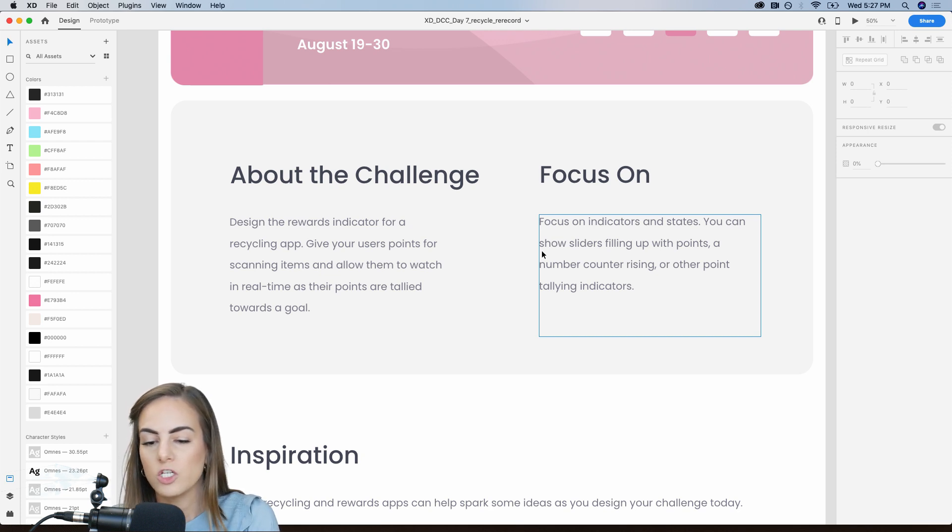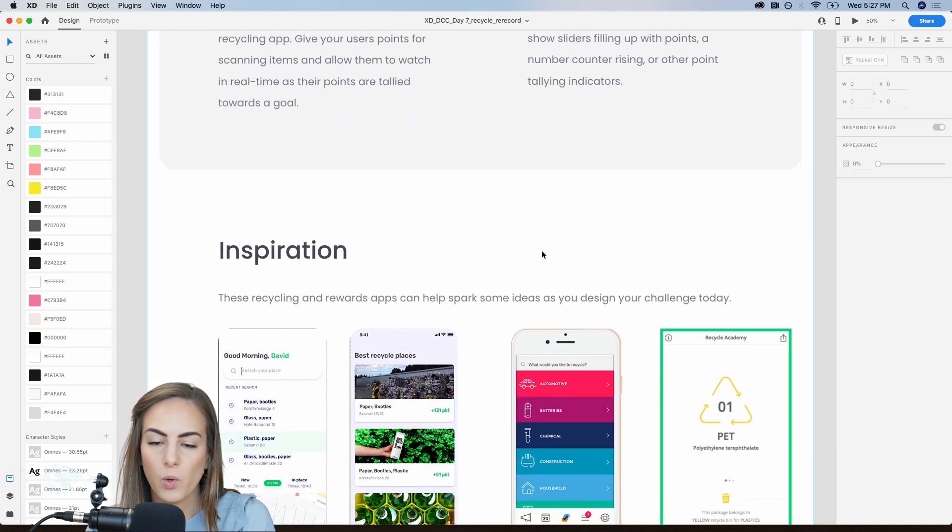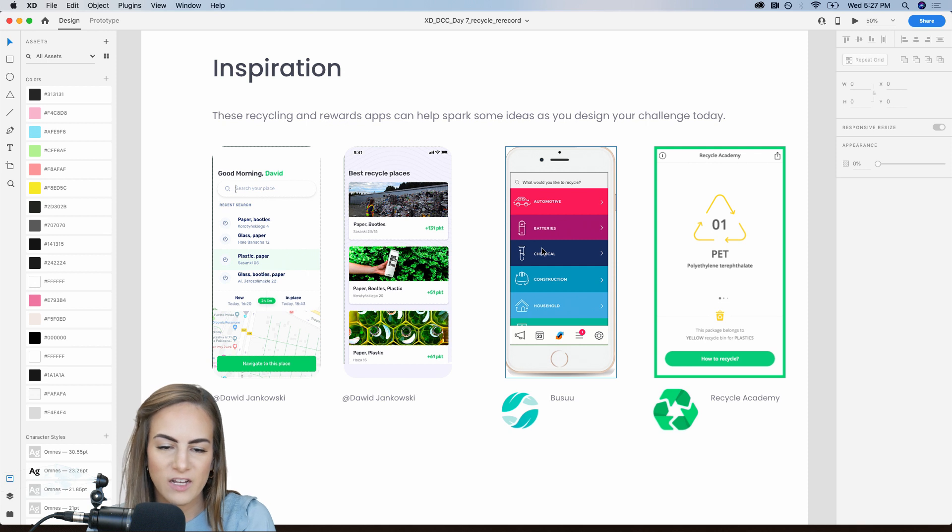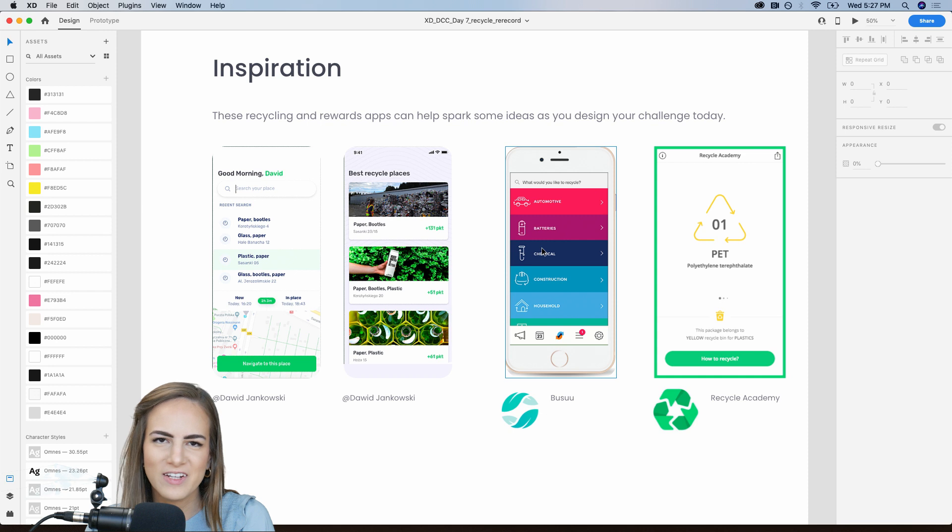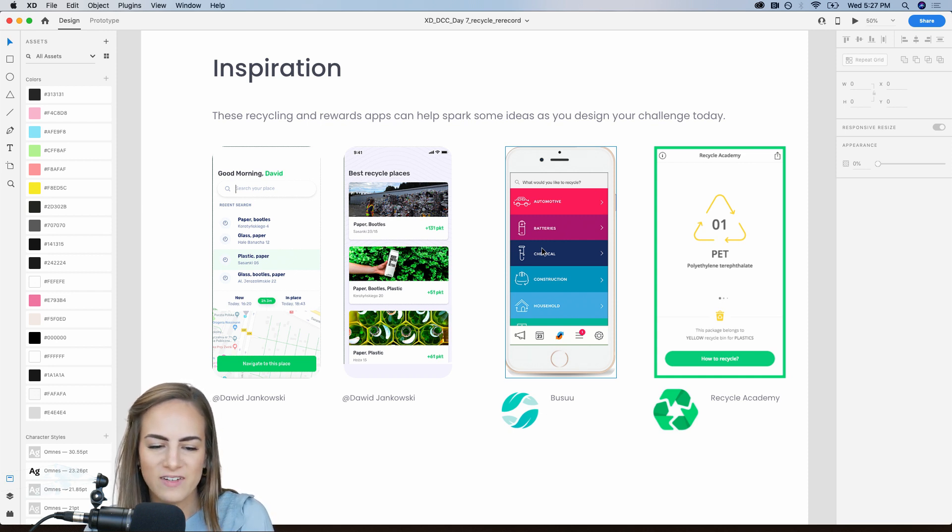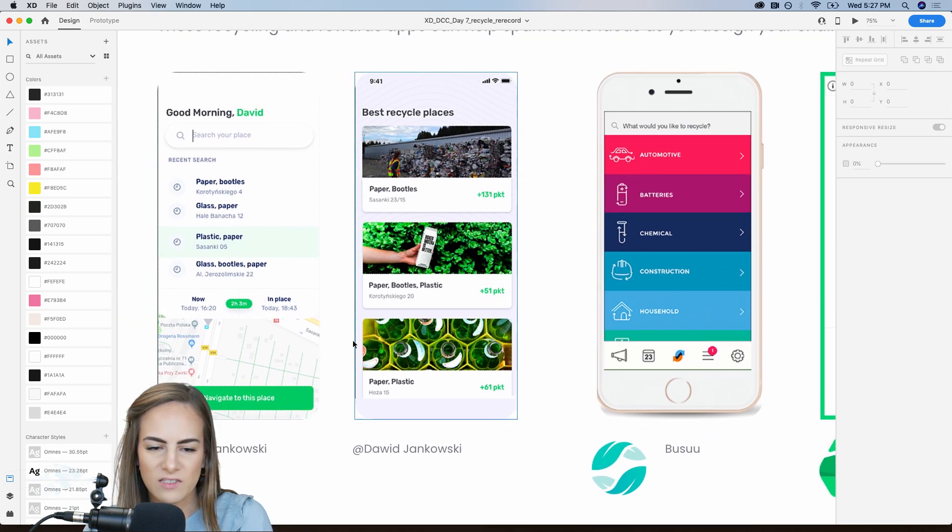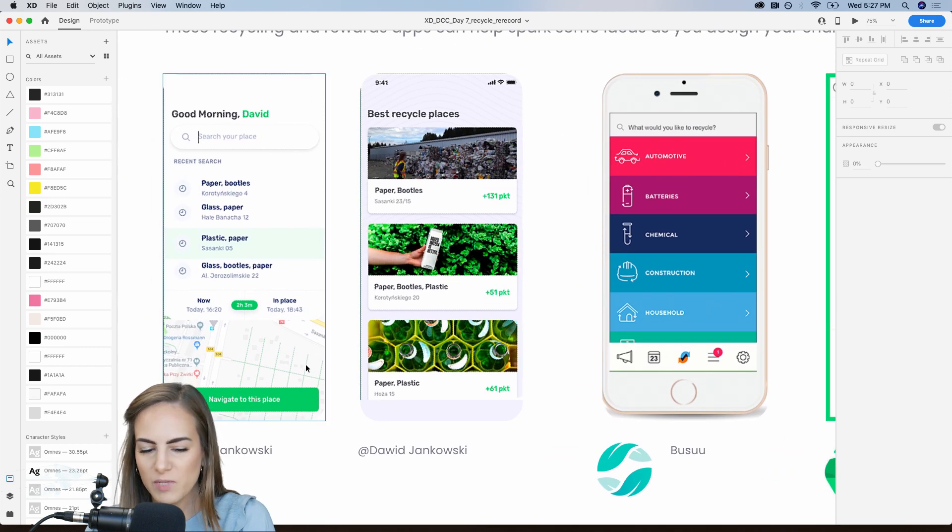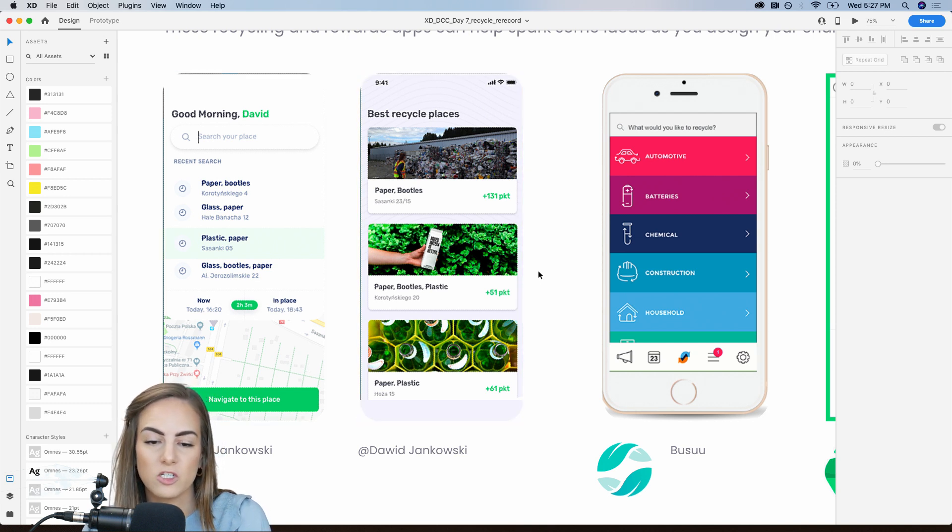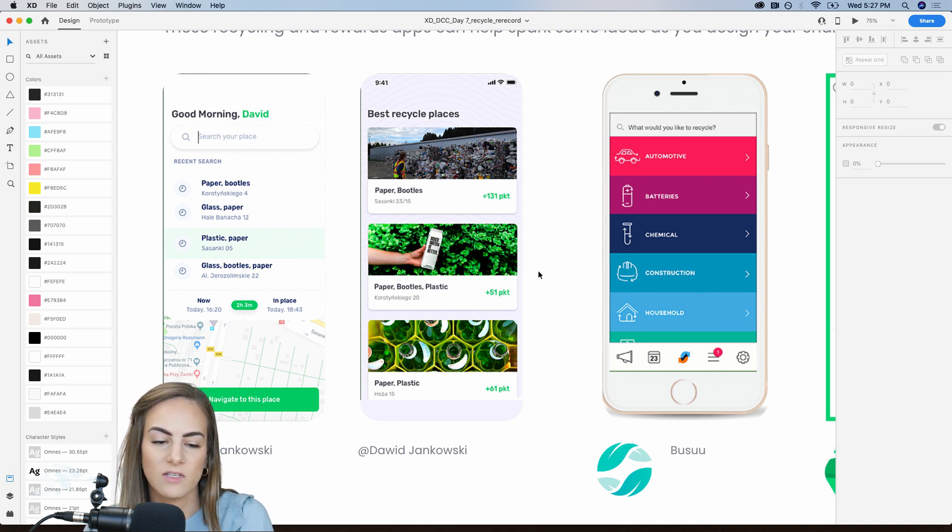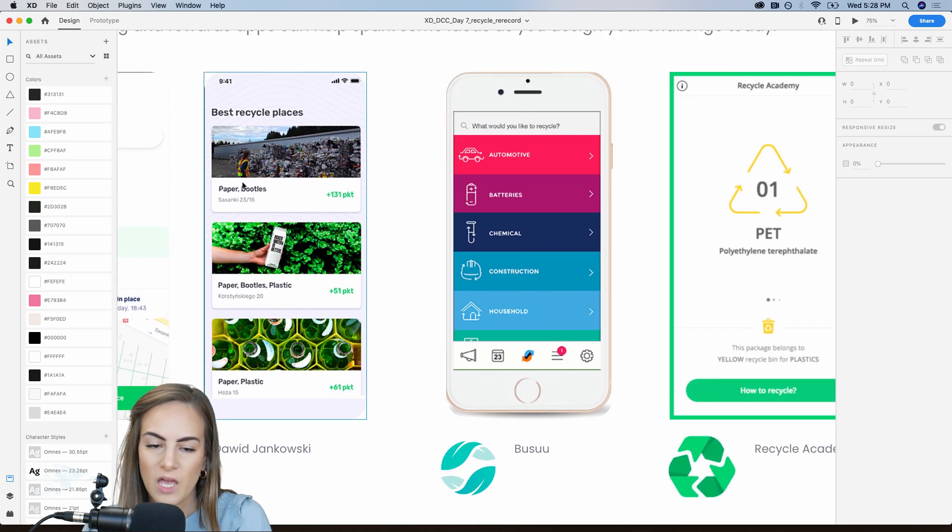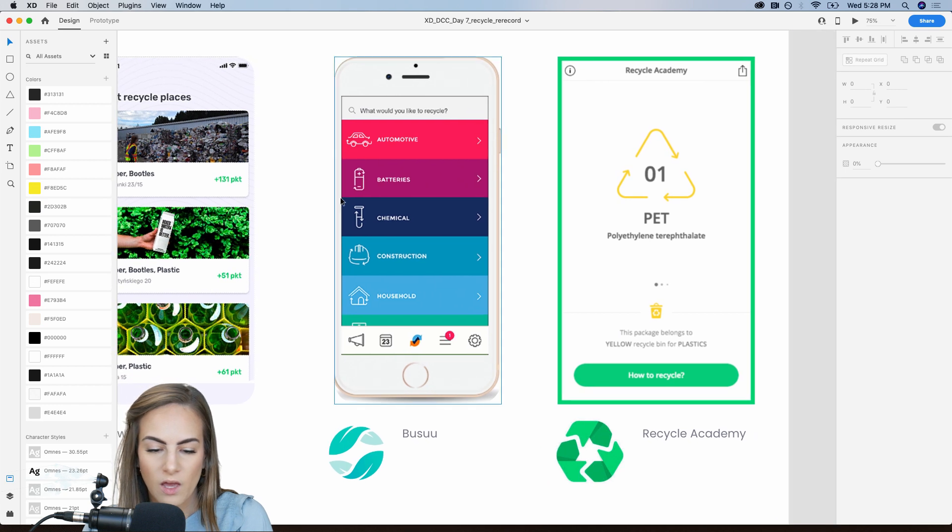So you can show some sliders filling up with points. You can show a number counter or any other kind of points tallying indicator. And for some inspiration today, I tried to find some recycling apps. There's surprisingly not a ton out there. I wish there were more, but this is what I found. So this one on the left is just a concept app by David Jankowski. So he compiled a list of a bunch of places to recycle certain items. So whether it's like plastic or glass, et cetera, the best places that accept all of those different kinds. And then he also gives you some points for those.